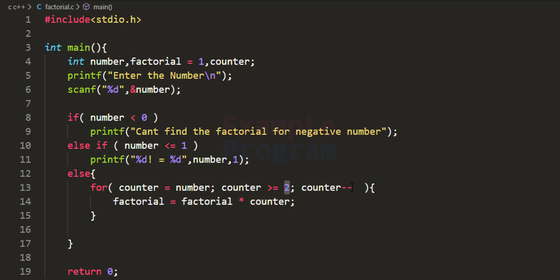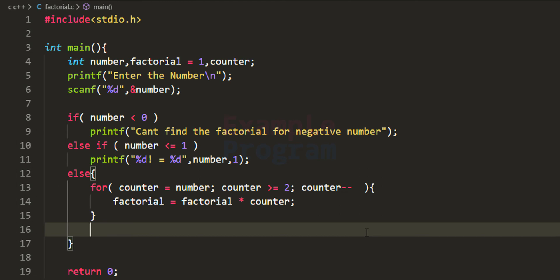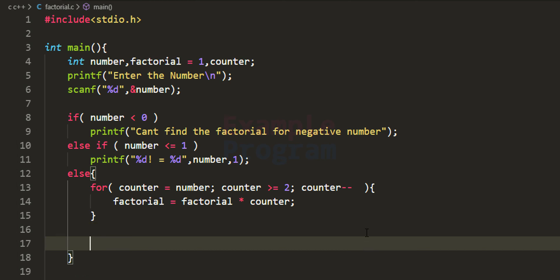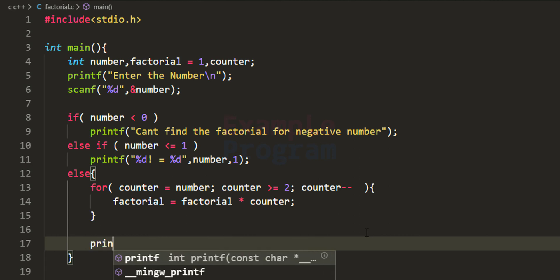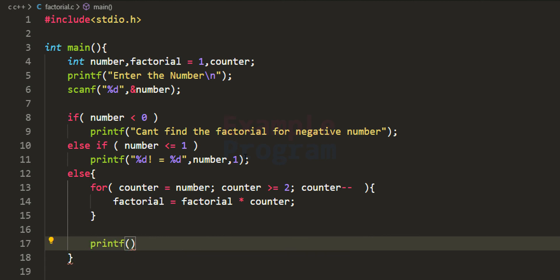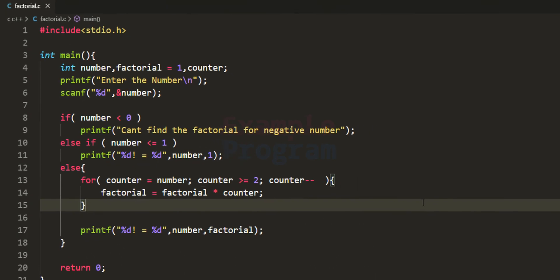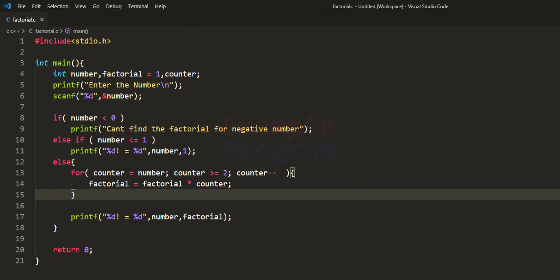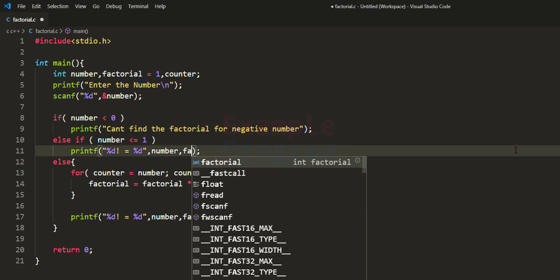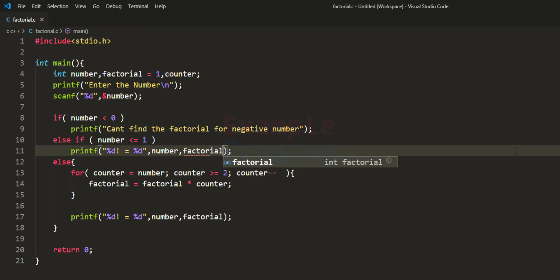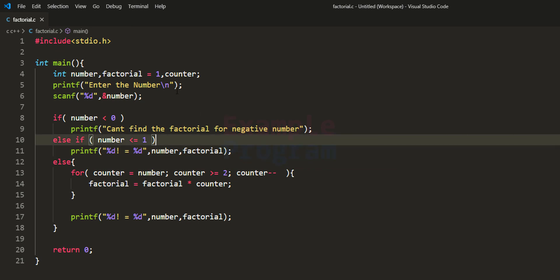When we come out of the for loop we have the factorial of the number, so we print it to the screen. I'll copy the printf line and paste it here to display the factorial. Instead of hardcoding 1, we can use the factorial variable since we initialized it to 1 at the beginning. Now I have written the program, let's run it.